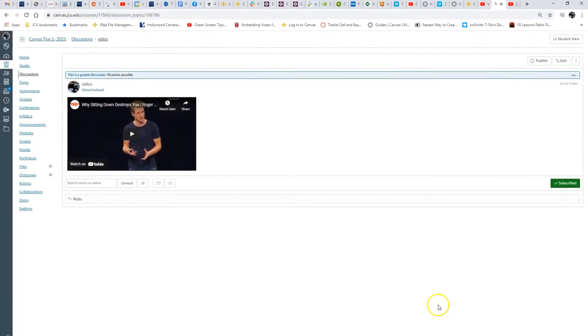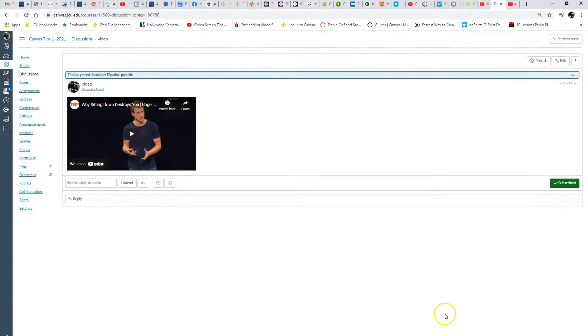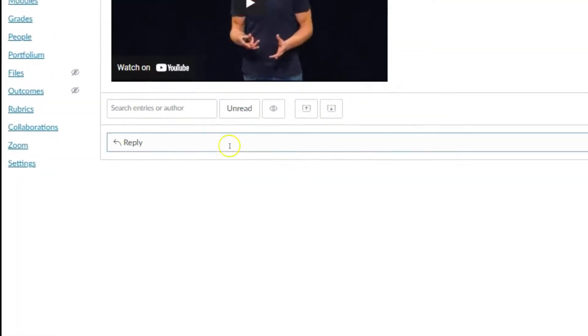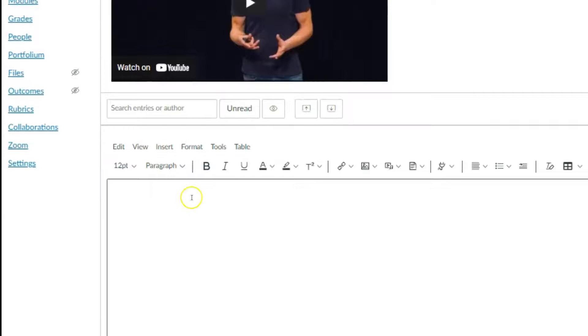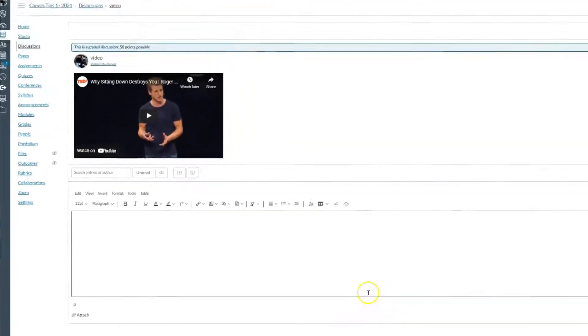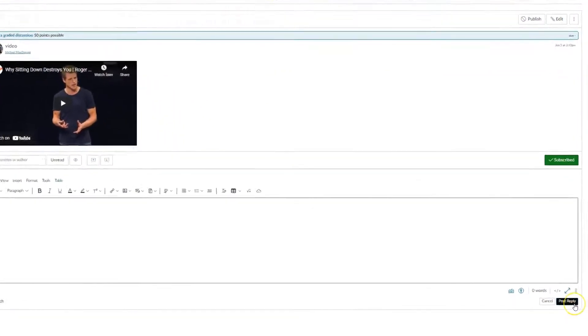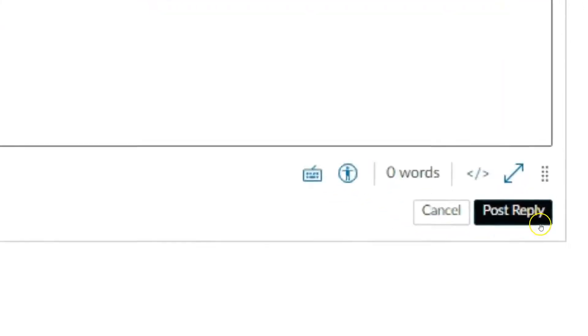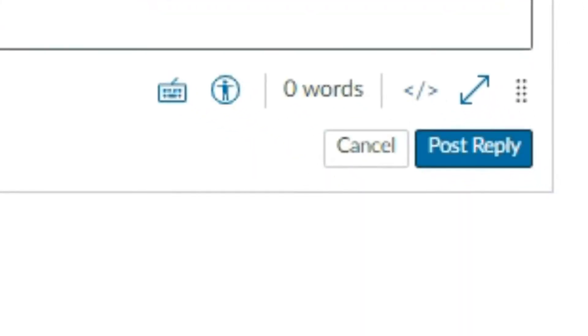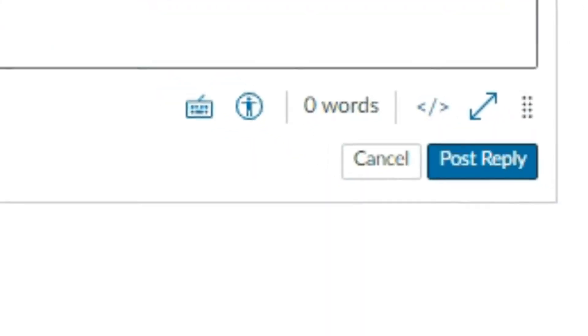They've got a video and they can discuss it. They can watch the video 'Why Sitting Down Destroys You.' They know to click reply, and then it'll keep going reply, reply, reply as they post, so it gets that interaction between students after they watch a video.